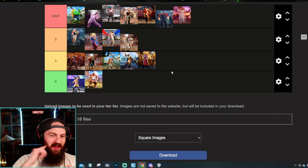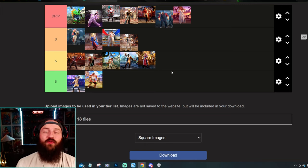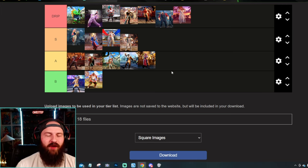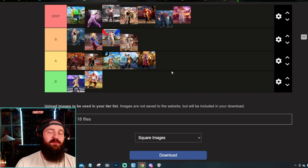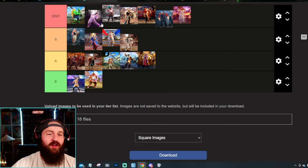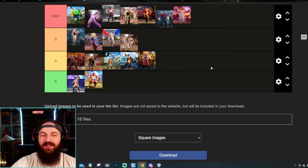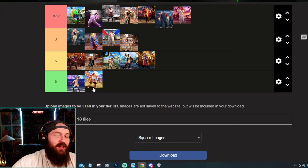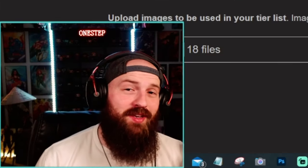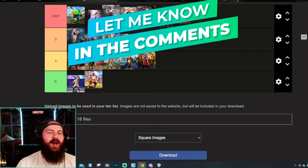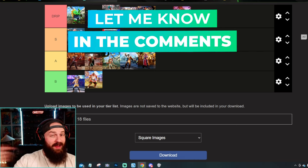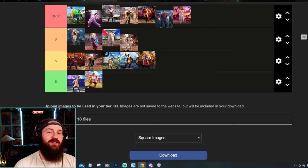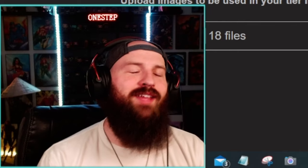Overall, this new wave of outfits for the characters was just amazing. We had some magnificent choices all the way from Blanca, Juri, Kimberly, Guile, Jamie, Zangief, and Marisa. And then some that were not so great like Luke and E.Honda, but these are just my opinions. Let me know down below which of the new outfits is your favorite. Do you like your new main's outfit? Let me know your thoughts down below. Subscribe here for more fighting game content. Take it one step at a time.